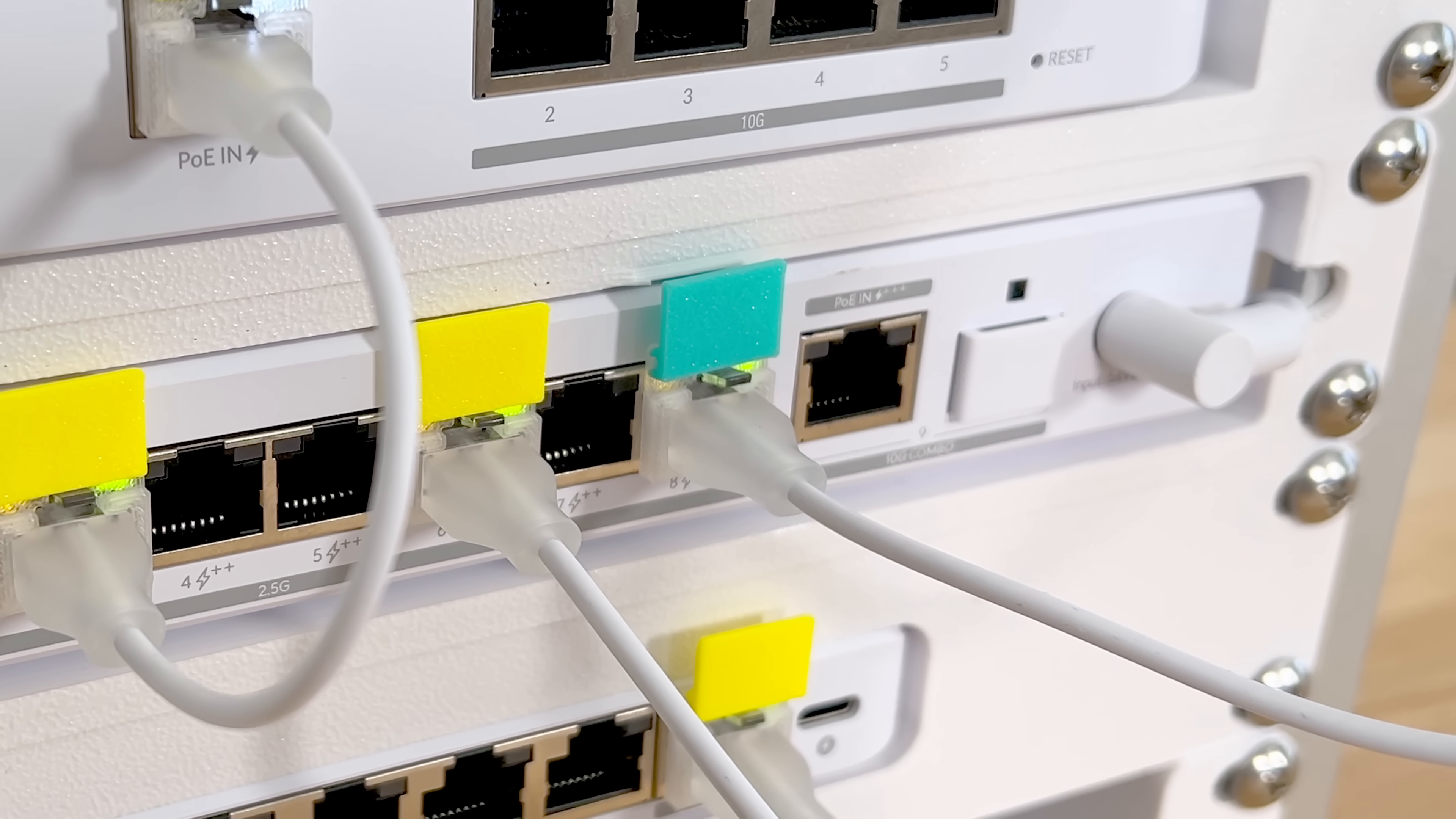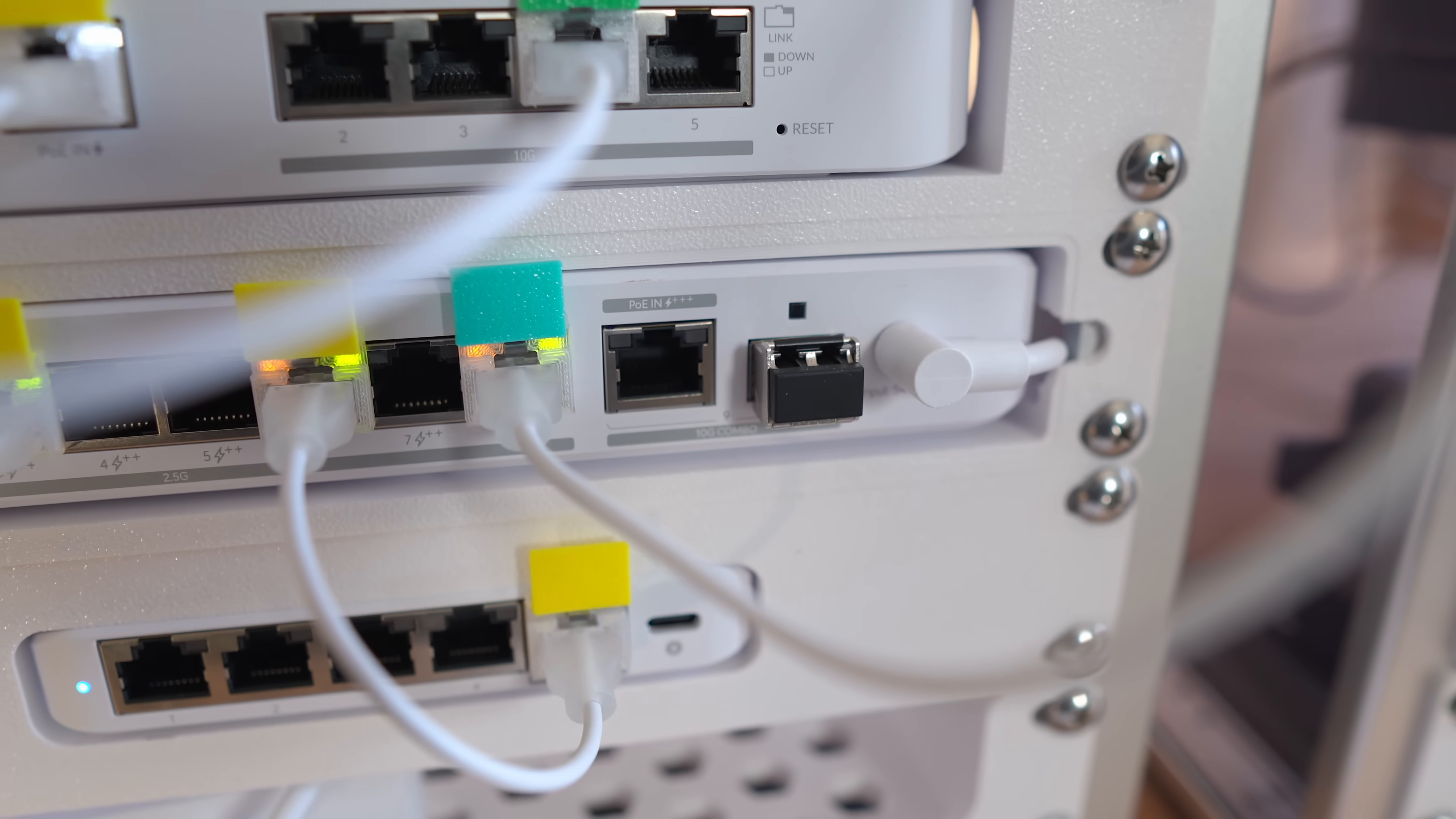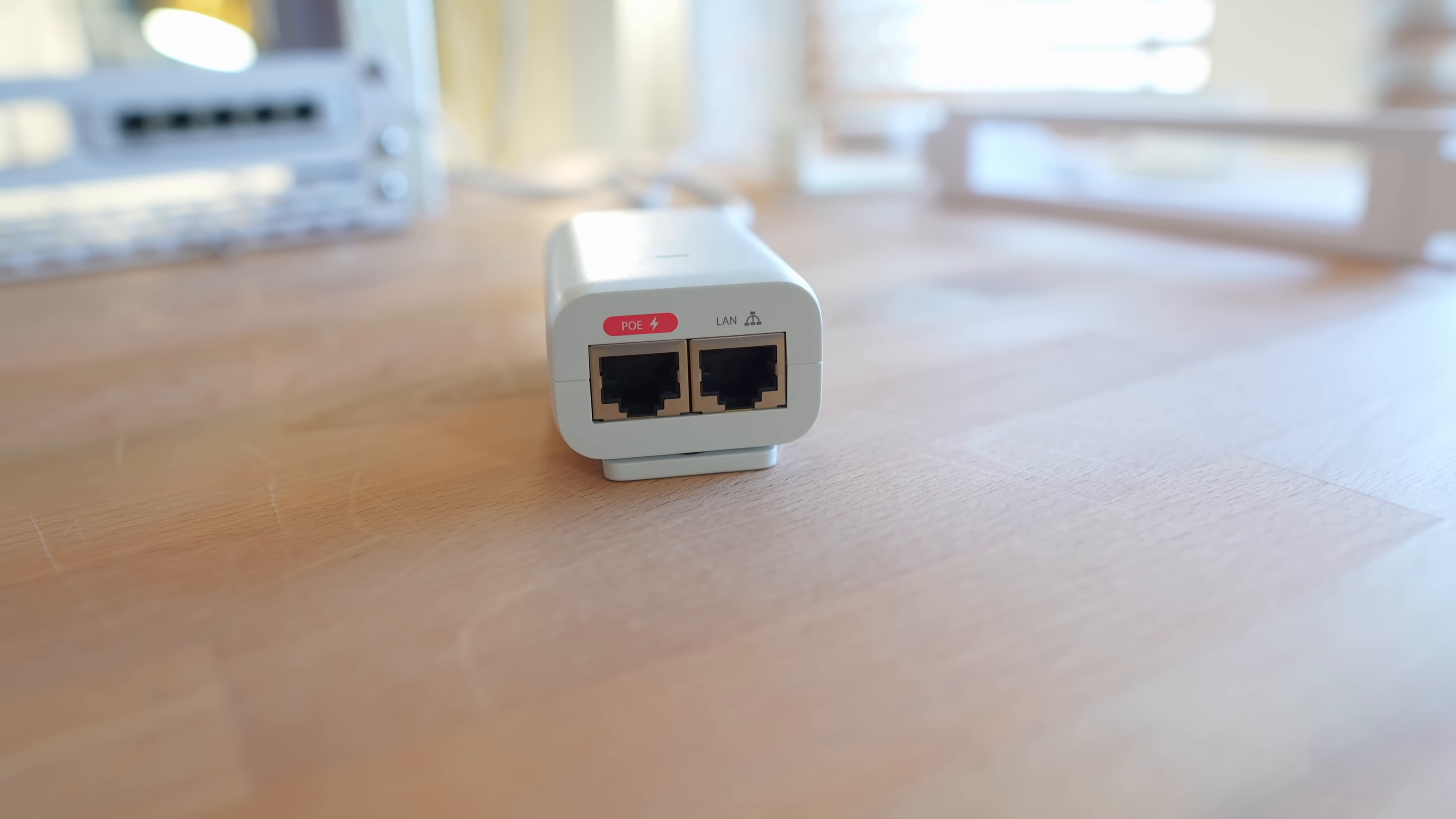Very few devices can actually power this over PoE+++, outside of UniFi switches, and I'd love to see some injectors for this in the future.